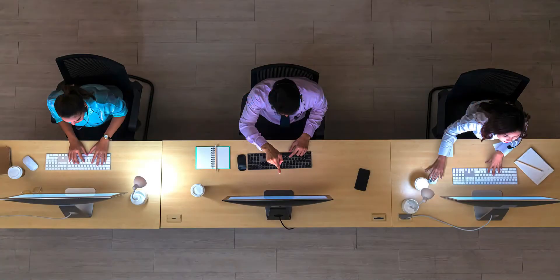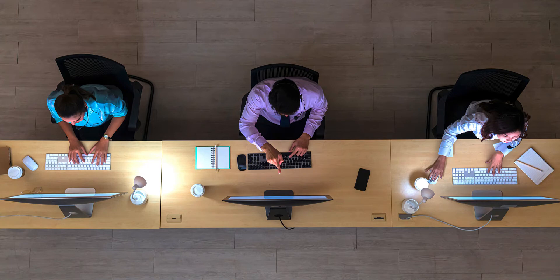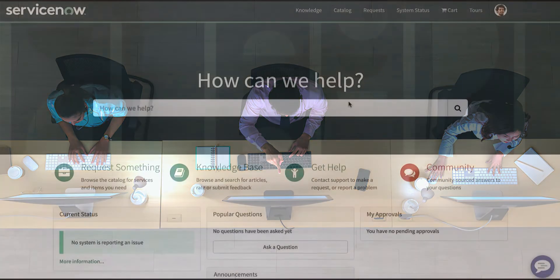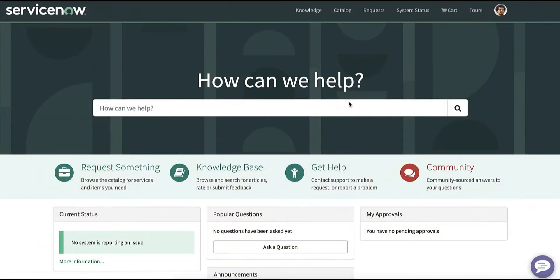This new feature allows contact center agents to work on the ServiceNow channel leveraging the Genesys routing system. Put differently, customers can ask to chat with an agent on the ServiceNow portal, but Genesys Cloud will perform the routing.